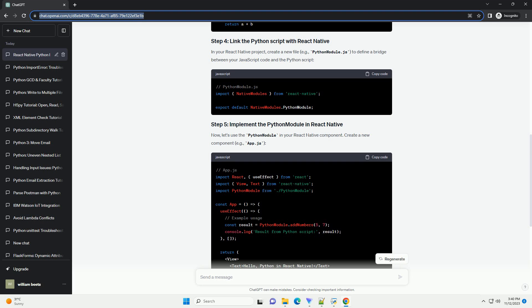Run your React Native using the following commands. That's it. You've successfully integrated Python code into your React Native app using the React Native Python Bridge Library.